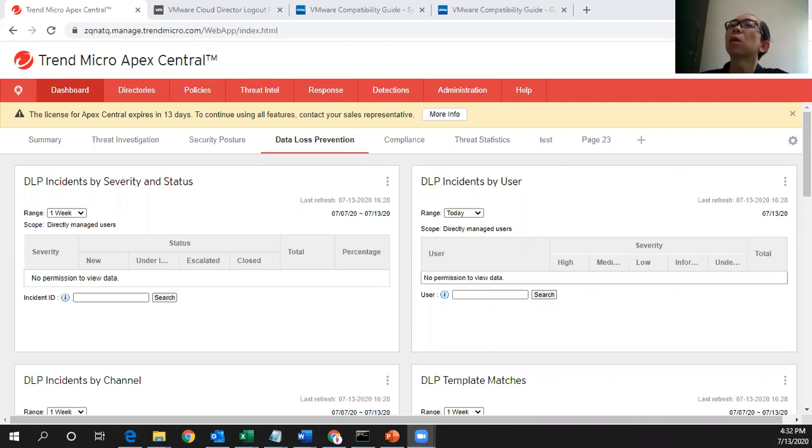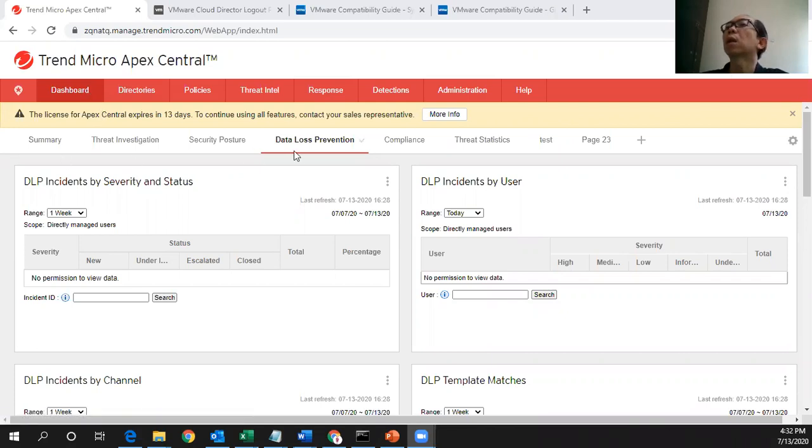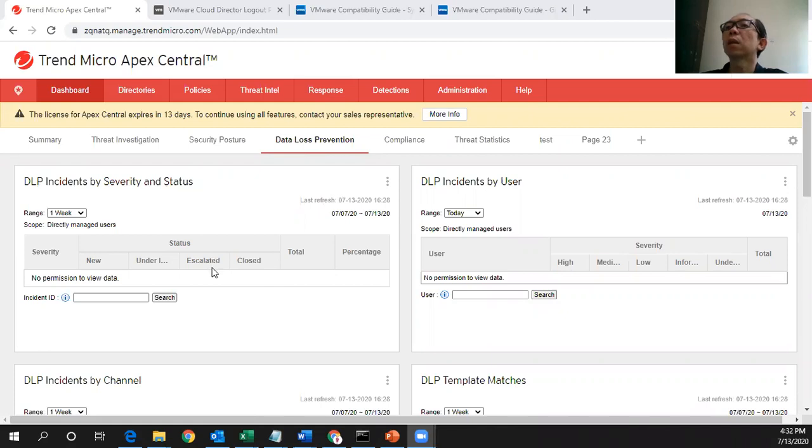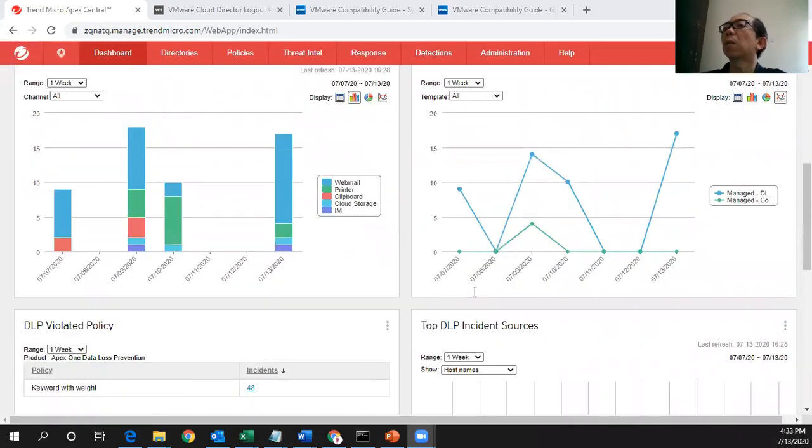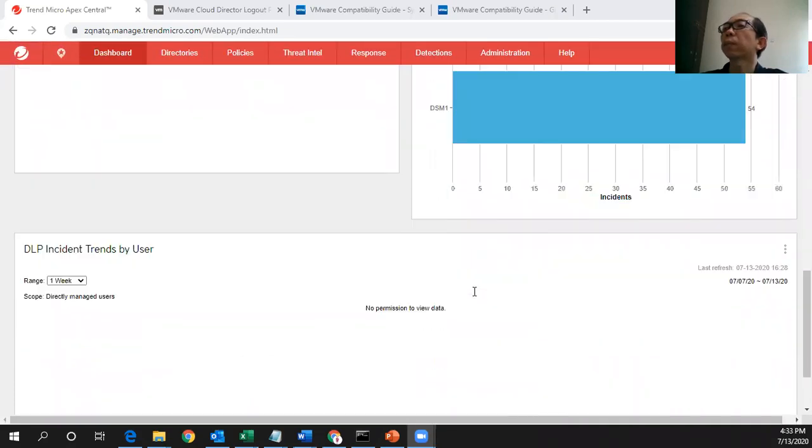So in the console you can see this is the dashboard with the DLP tab where you can see all the widgets already displayed here. The DLP incidents by severity and status and DLP incidents by user and many others.